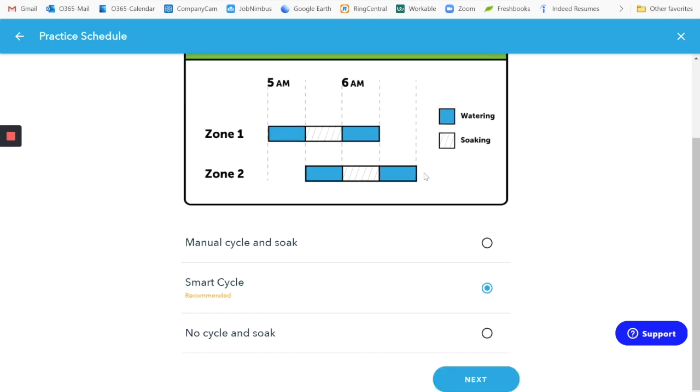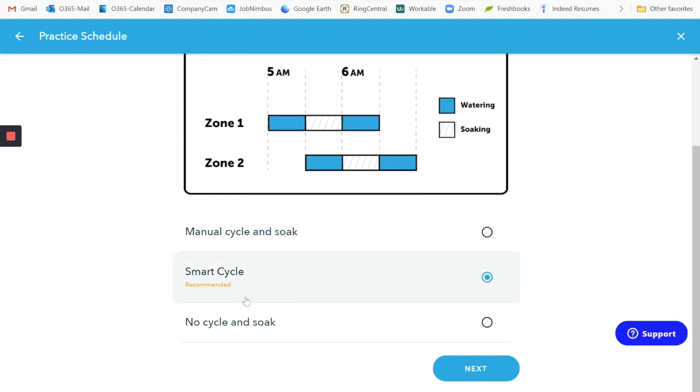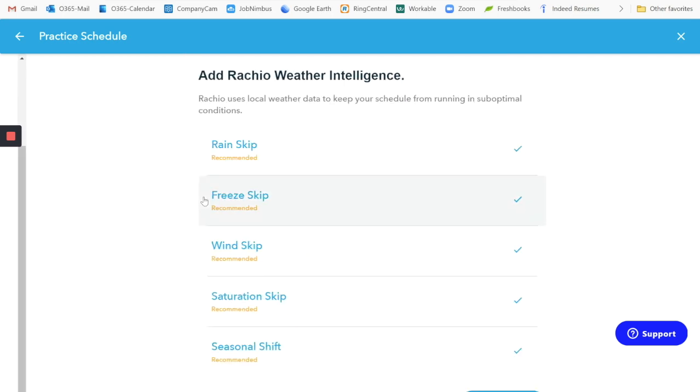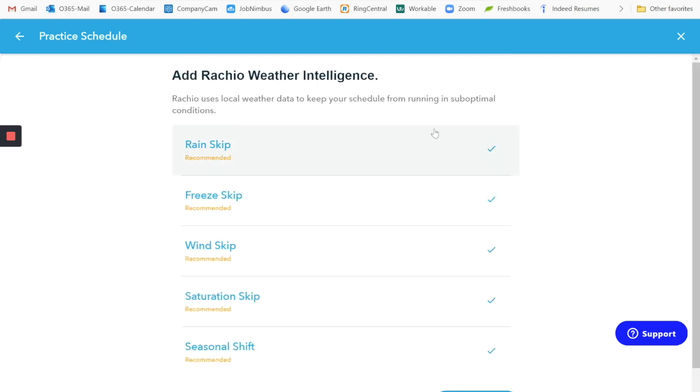We'll leave this smart cycle on. This is where the smart cycle is where the slope and also the type of soil that you have counts. We'll leave all of these. We do want it to skip if there's a lot of rain or freeze or wind and so forth.